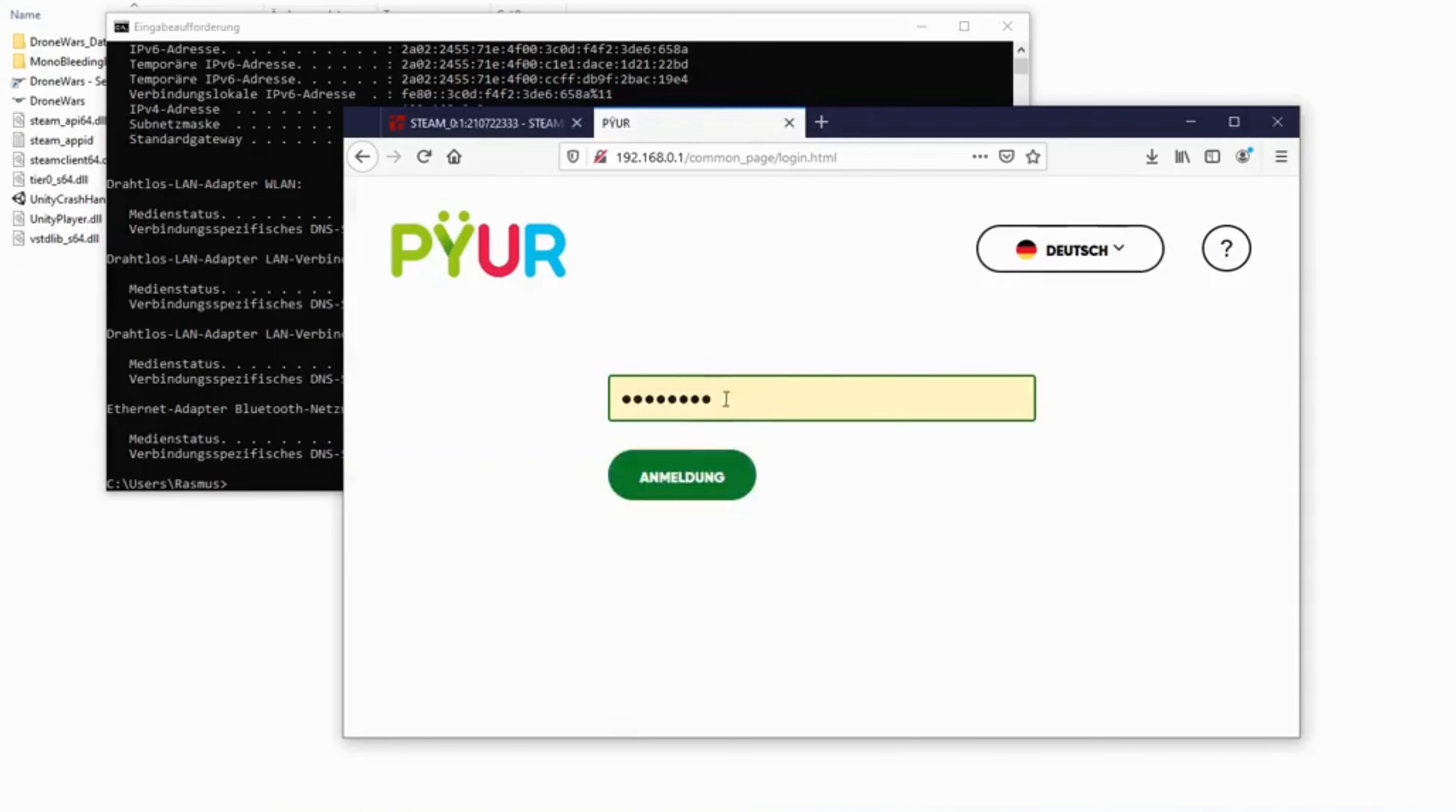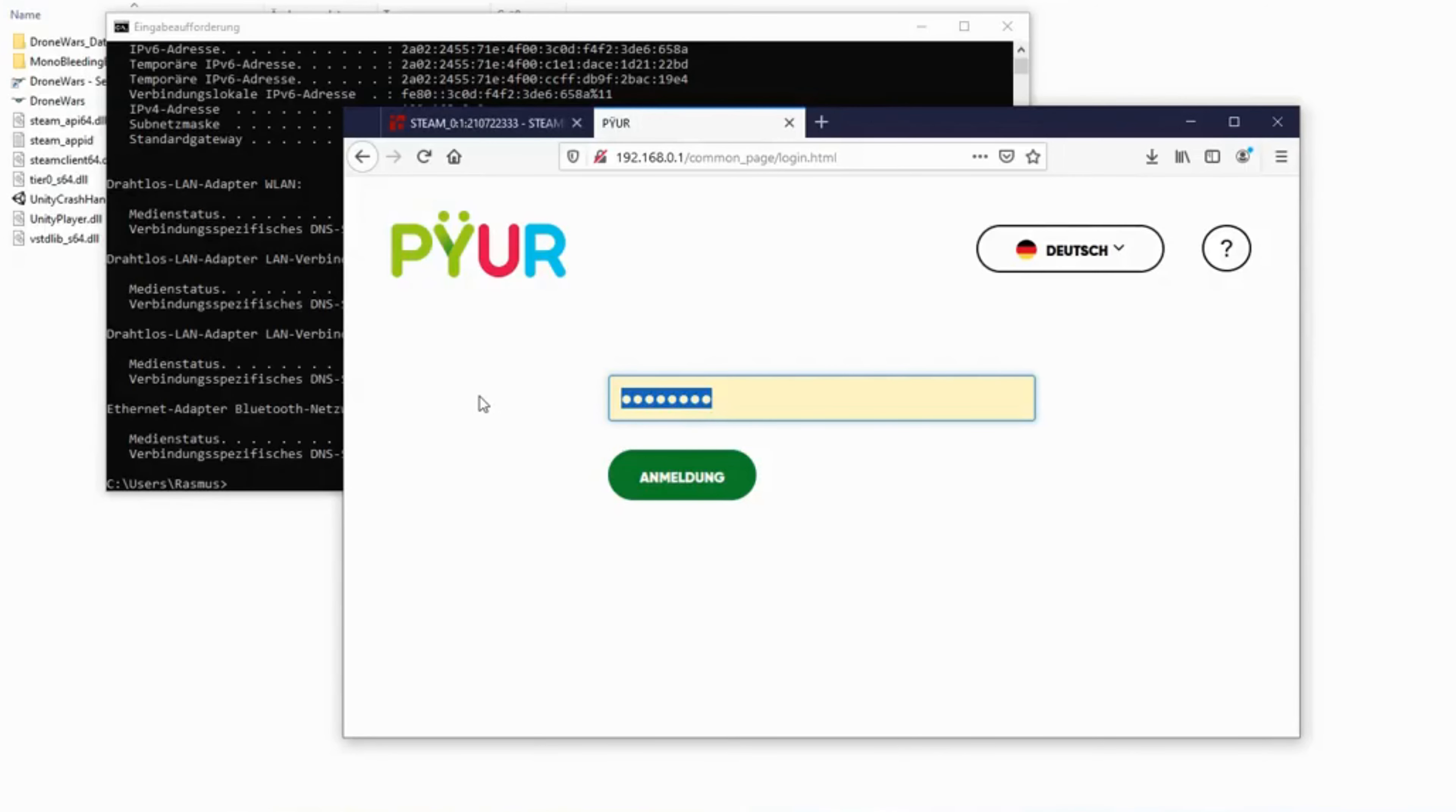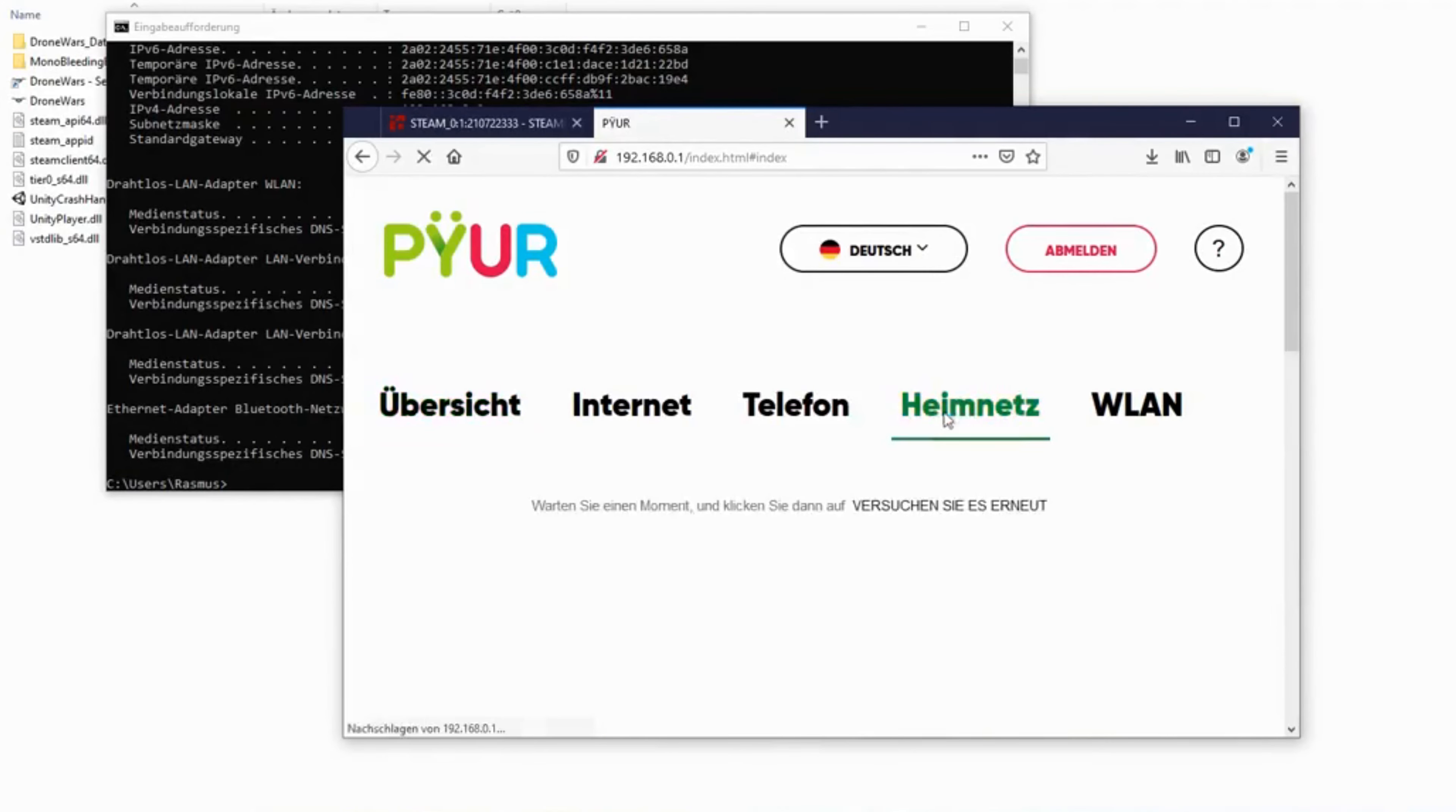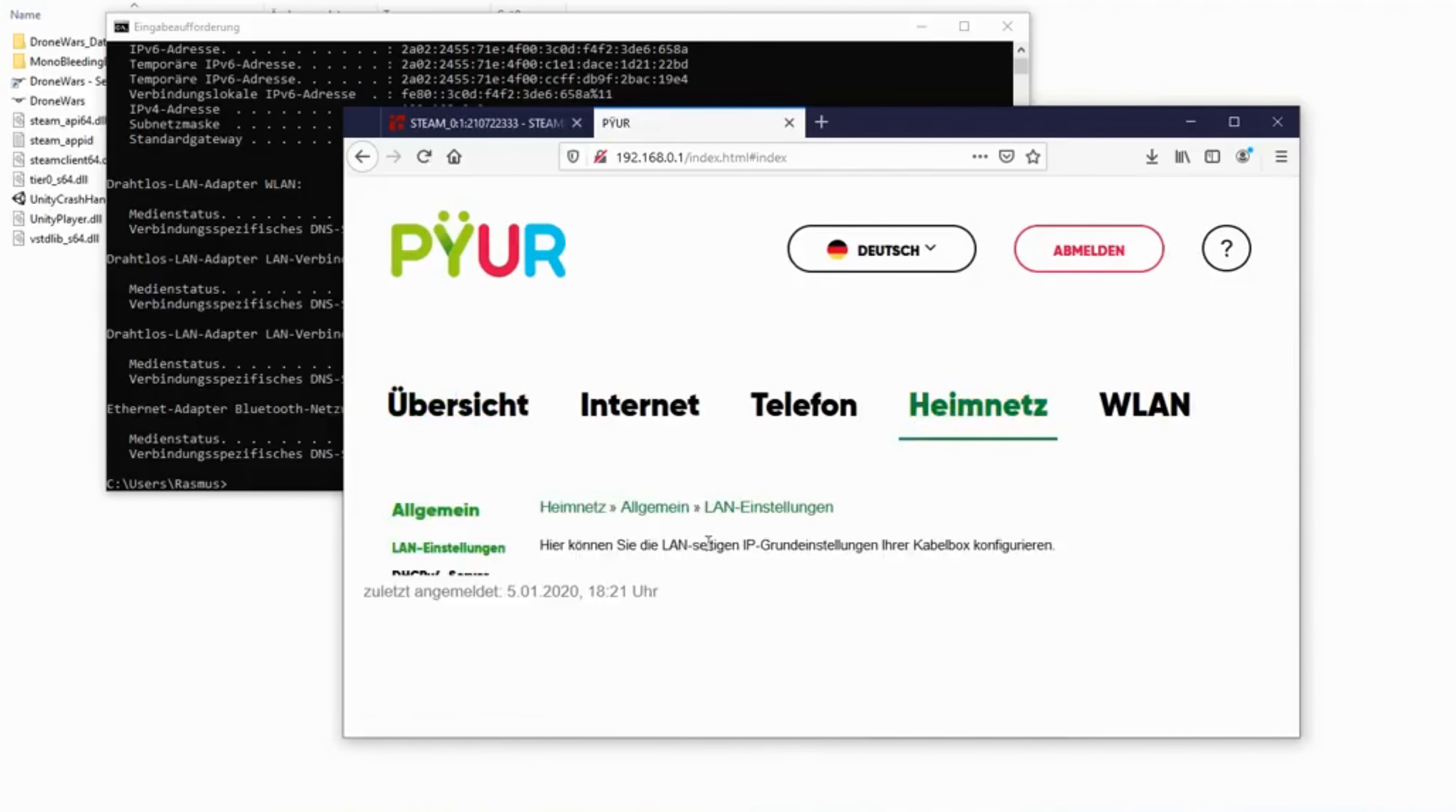This will obviously look different depending on which router you have. However, the following steps should be more or less the same on every router. Now log into your router. You can usually find the password under your router. Otherwise, you can just try the password admin, or ask the person who is responsible for managing the router in your house.